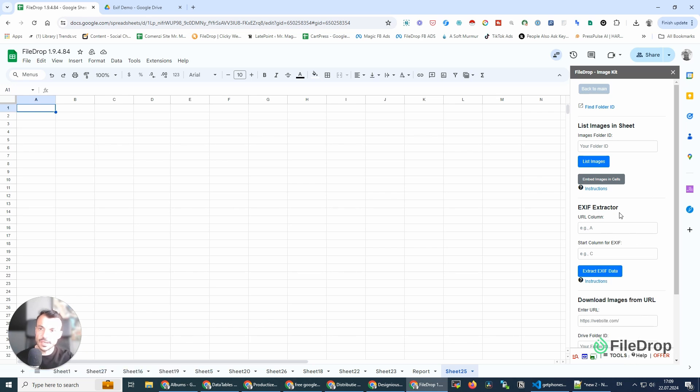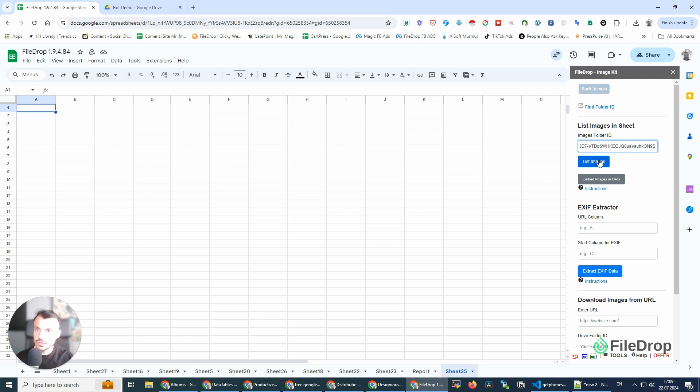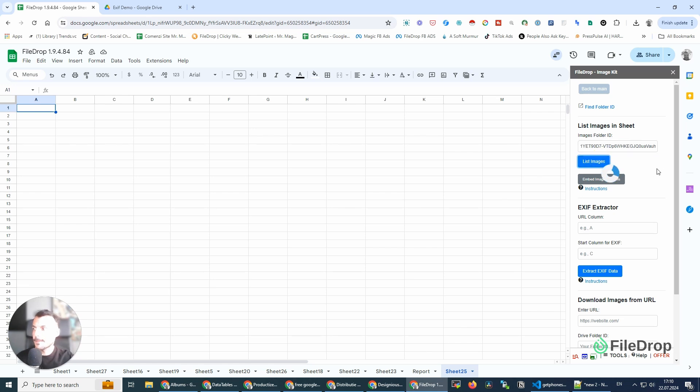How does it work? First, I'm going to list images in my sheet, and that's why I need the folder ID. I'm going to paste it here, and this tool is going to list the images I have in that Google folder. Let's do that.